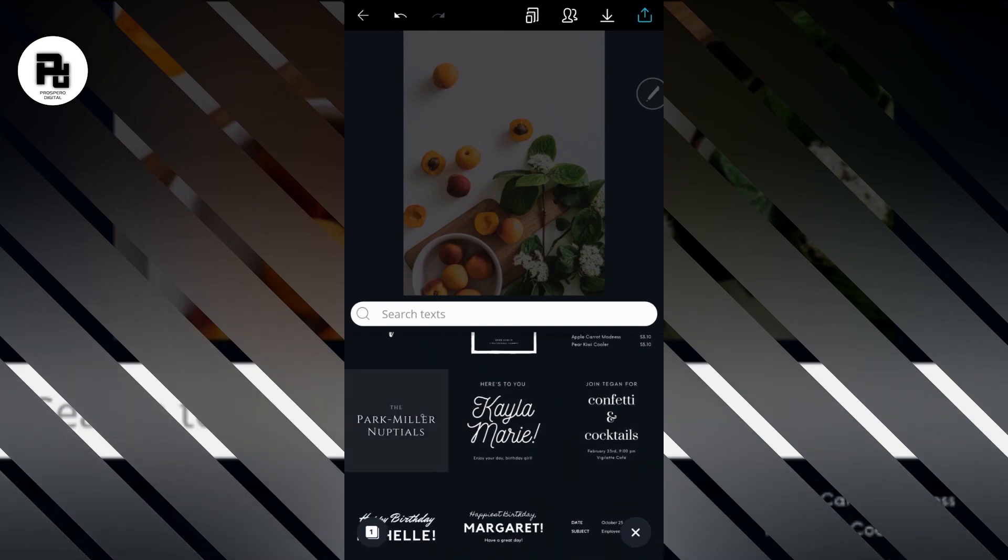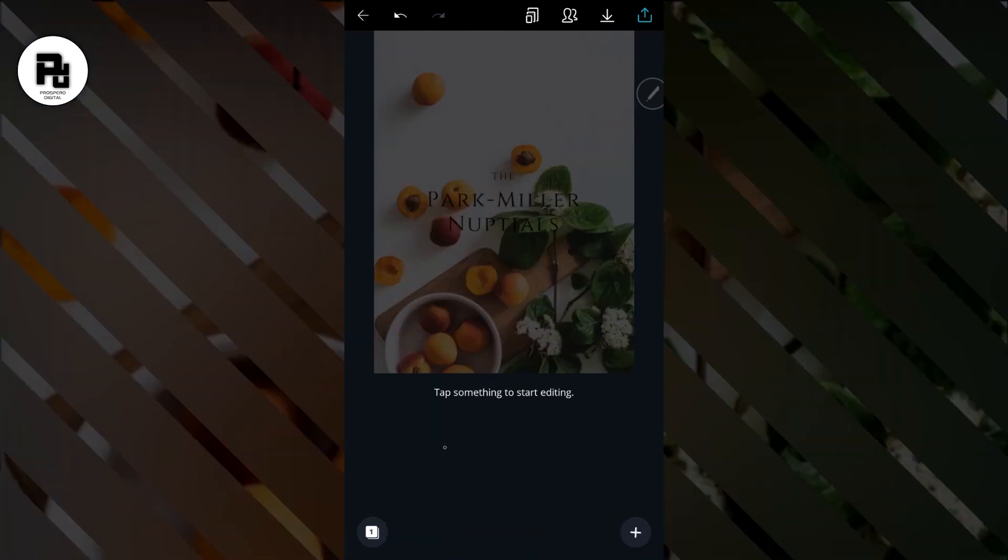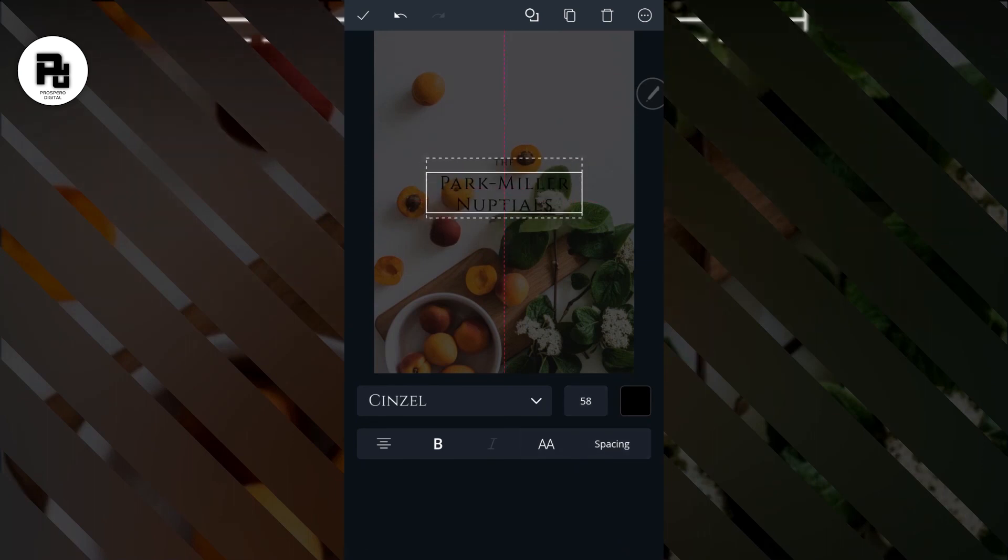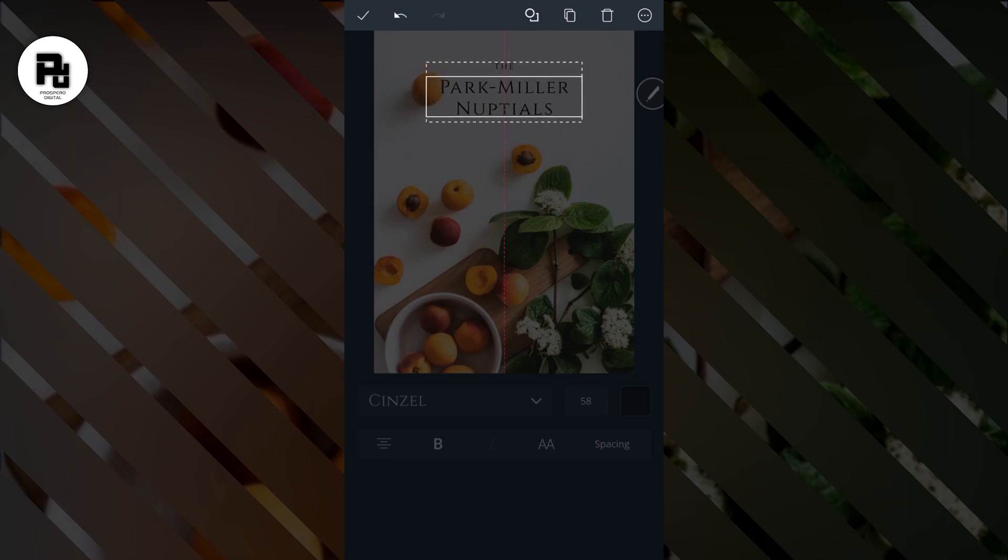So I'm going to pick this one. Now once you select it, it comes up to the page immediately. Take it to the top or where you want your write-up to be.